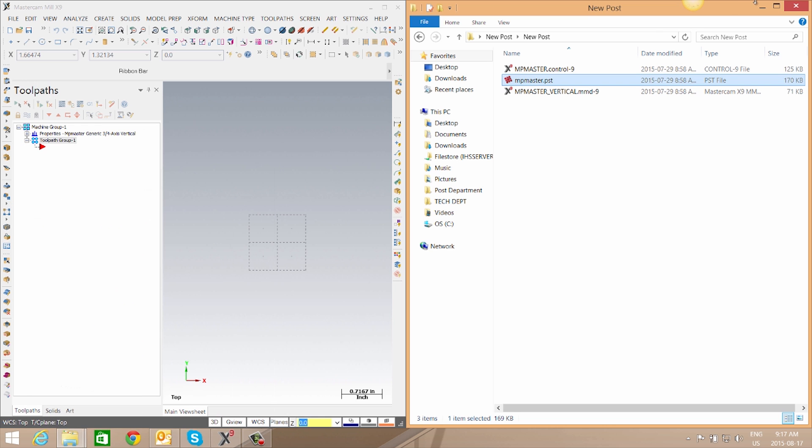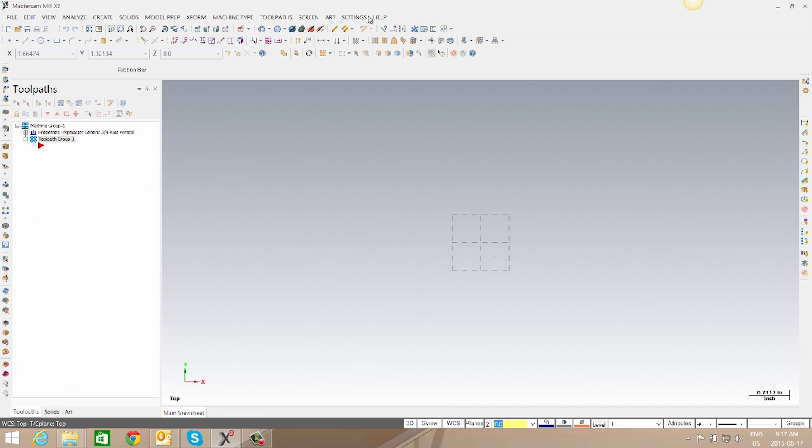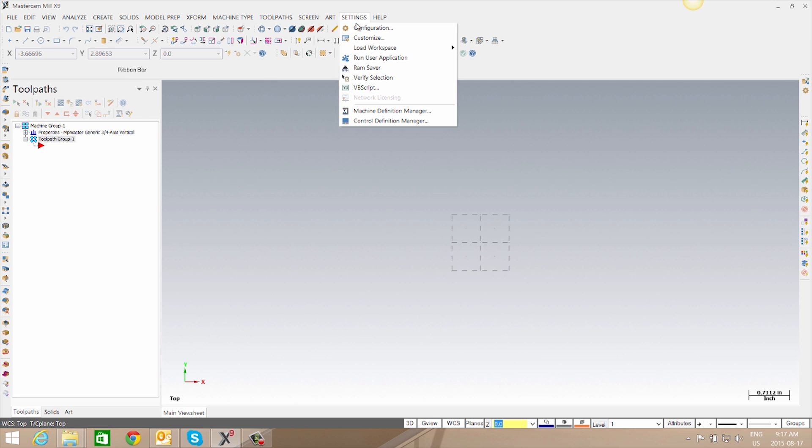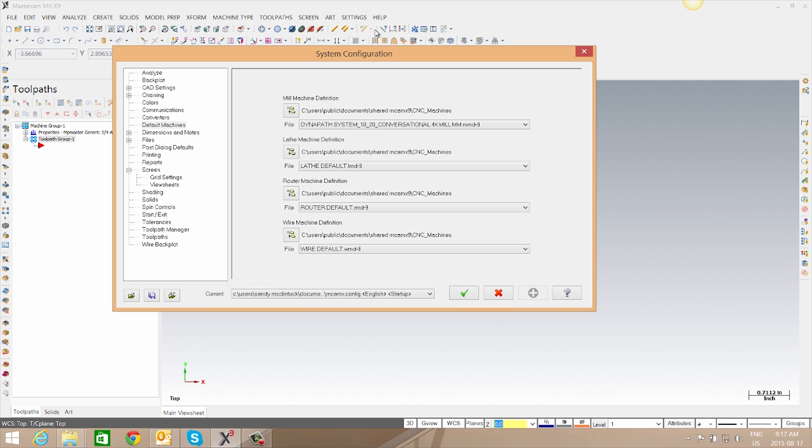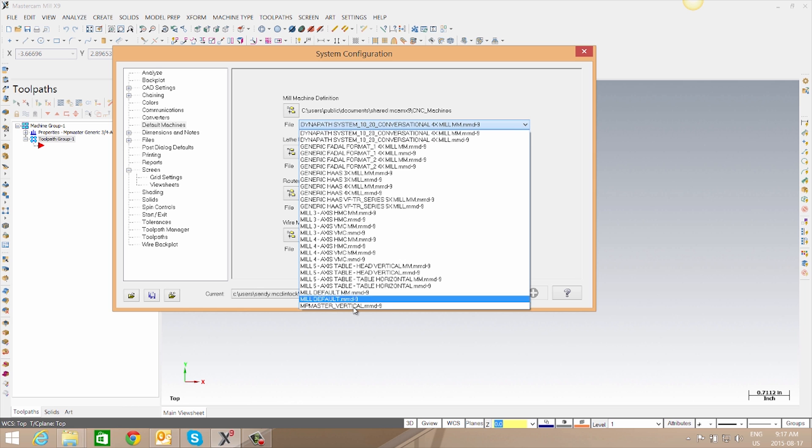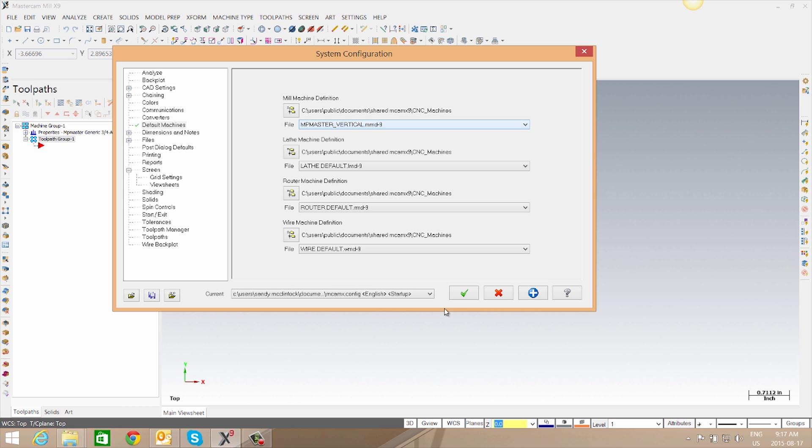Once our files are placed we can go back to Mastercam. We can set this machine as our default machine by going to Settings, to Configuration, and to Default Machines. We can take our dropdown and select that machine.